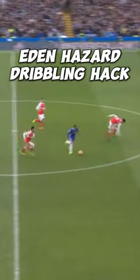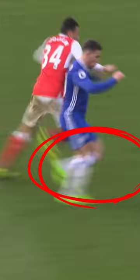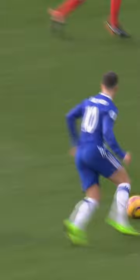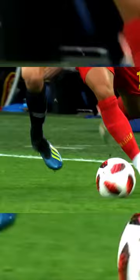Eden Hazard Dribbling Hack. When dribbling very close to the defender, Hazard will step across the defender's running line and intentionally make contact with them. By doing this, he will either trip the defender up and be able to retain the ball, or he will draw a foul and win a free kick for his team.